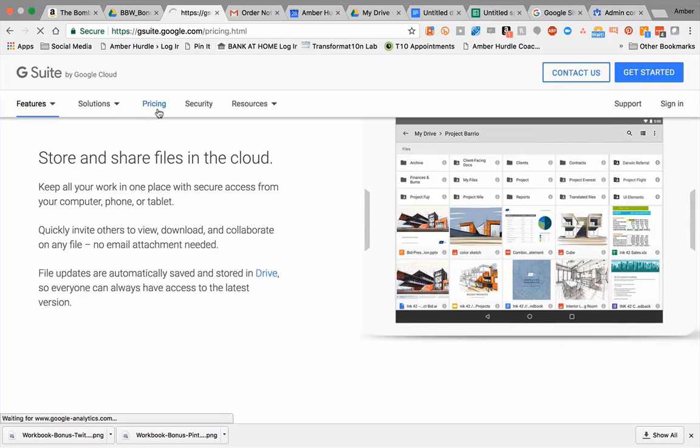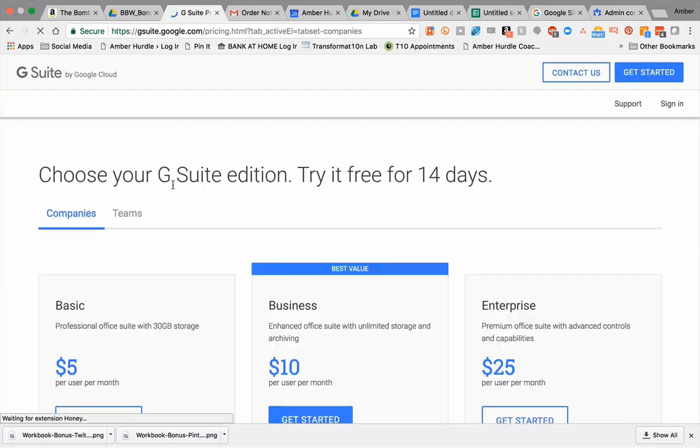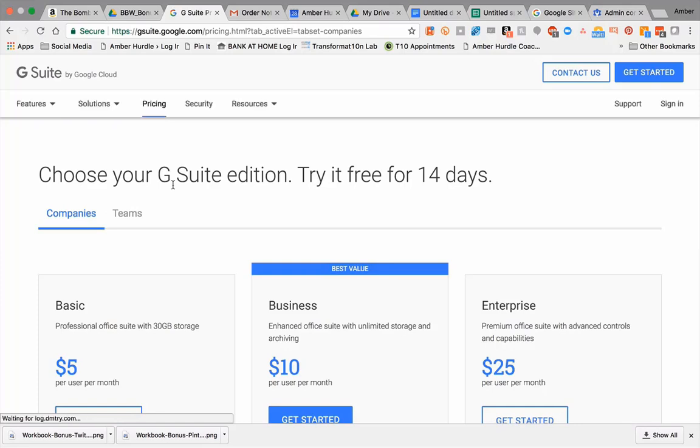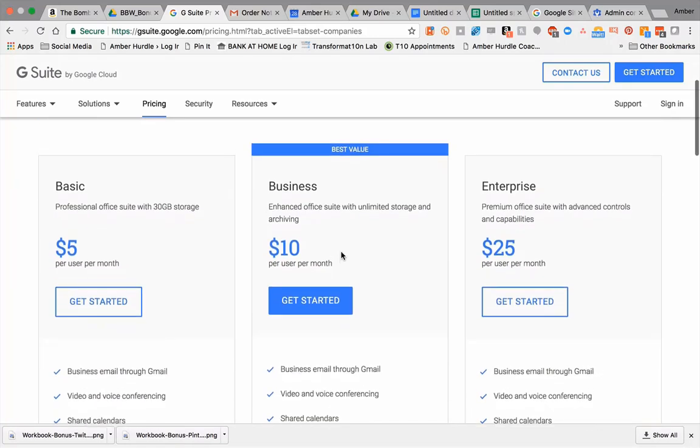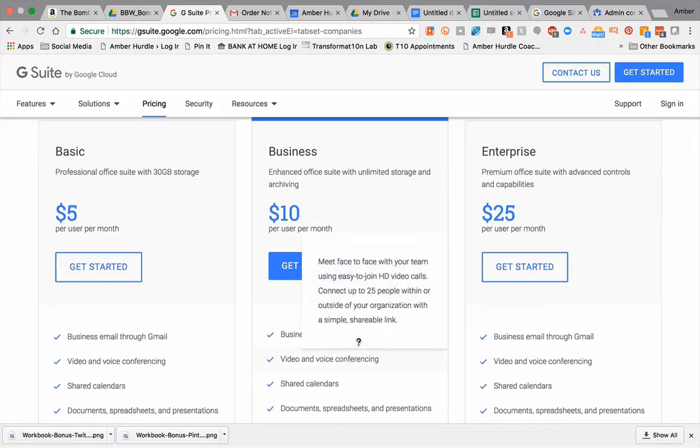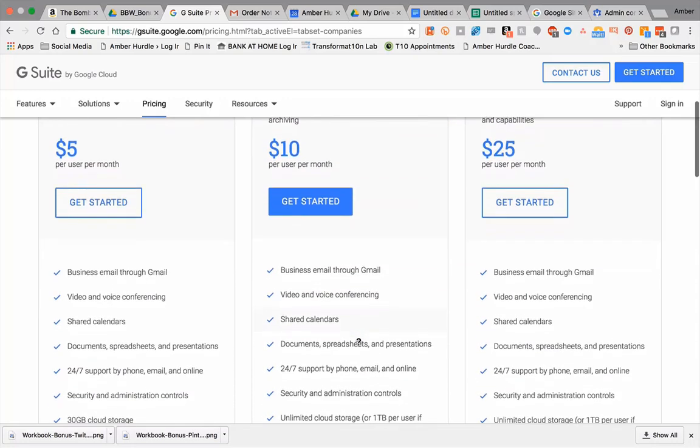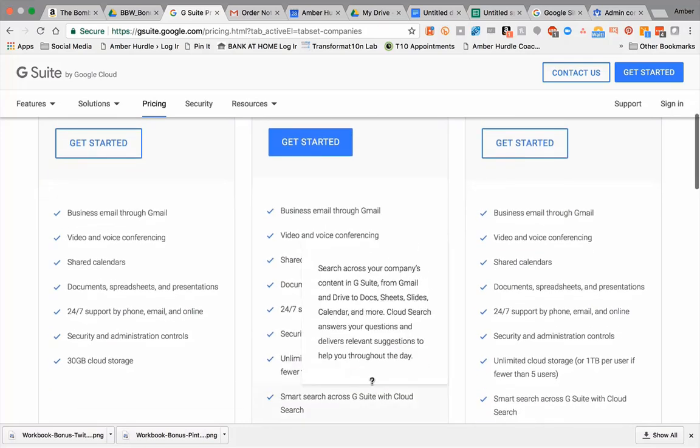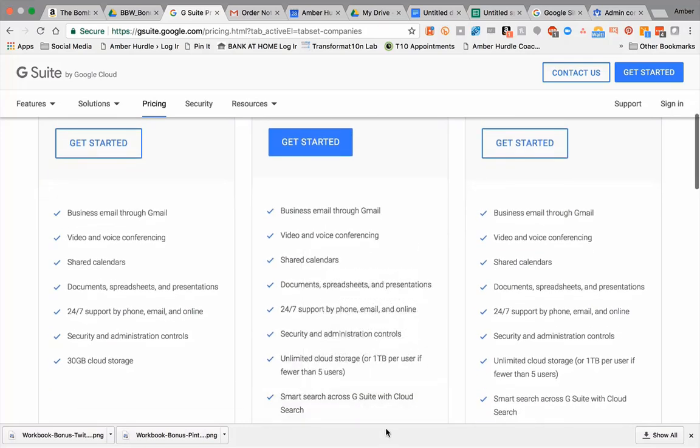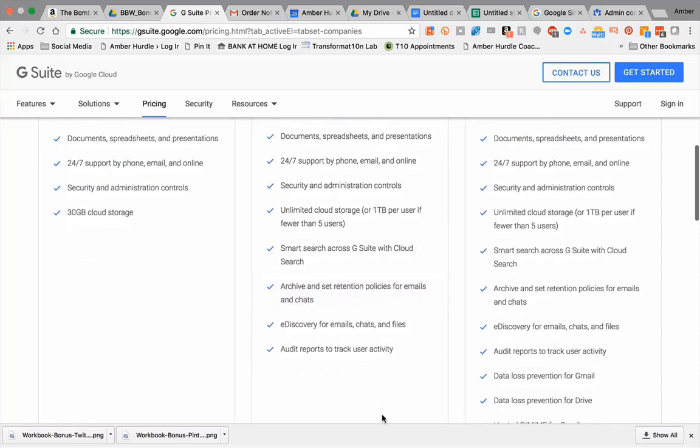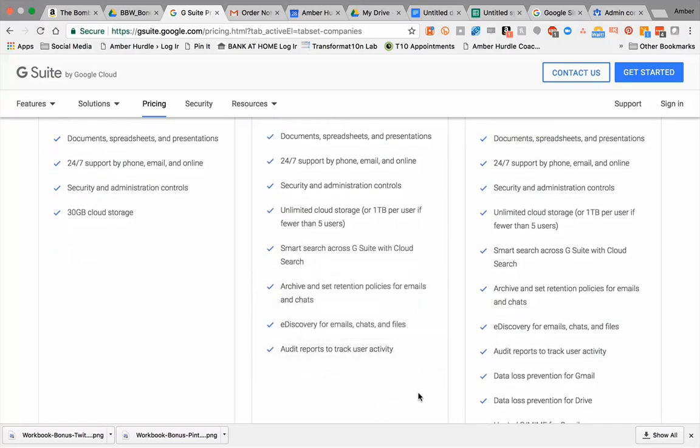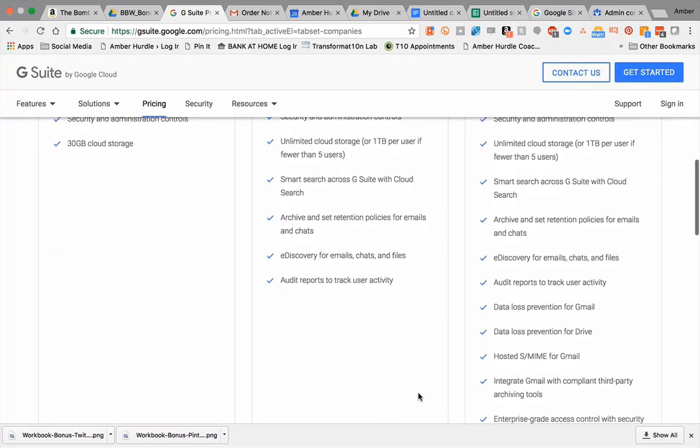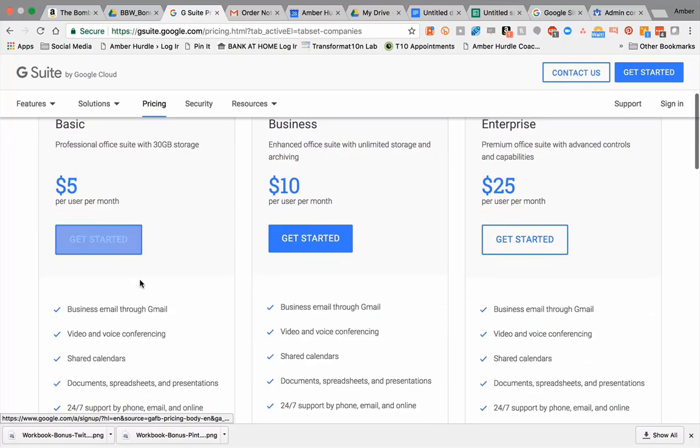and look at the pricing. Now, if you're using Gmail for free or, heaven forbid, something like AOL – that shows you're beyond not tech-savvy – I very much encourage you to invest a small five or ten dollars. For the ten-dollar option, you get your business email through Gmail, everything we talked about, shared calendars, unlimited cloud storage – I mean, that's just crazy.